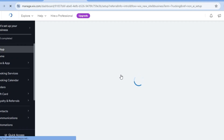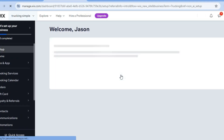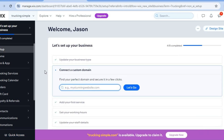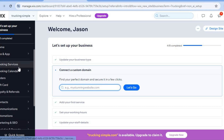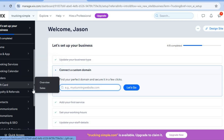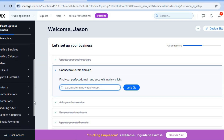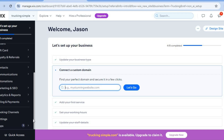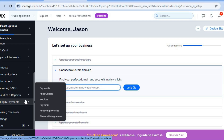You'll be redirected to the Wix dashboard. On the left-hand menu you'll see your booking services and booking calendar, where you can monitor when clients book your trucking business for different services. You'll also want to set up your payment method — hover over 'Billing and Payments' and select 'Payments.'